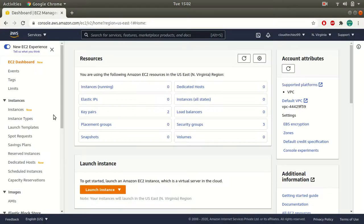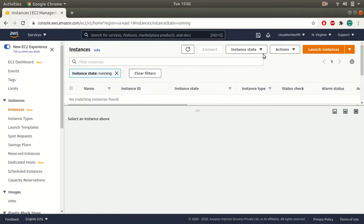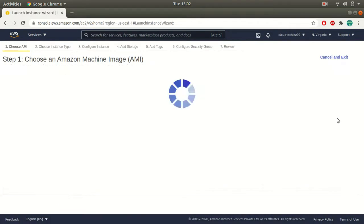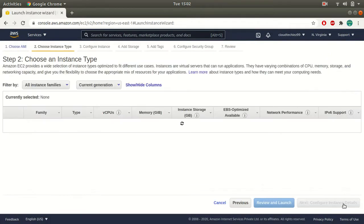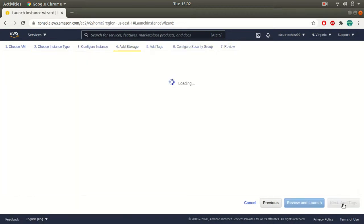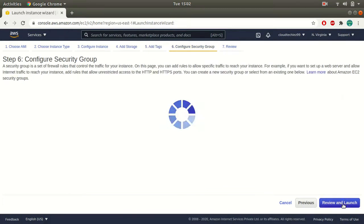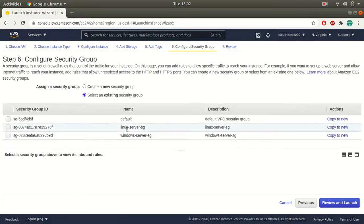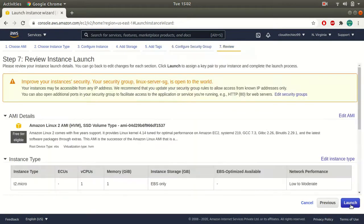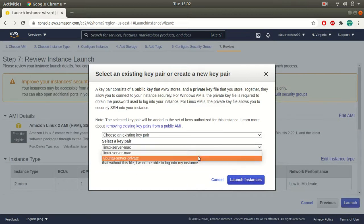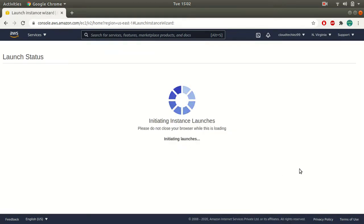Let's see an example. I'm going to launch an instance — a public instance. I'll select my Amazon Linux AMI, go with my instance type, the default network, default storage, my security group, and review and launch this instance. This is just an example instance that I'm launching.